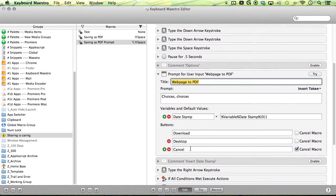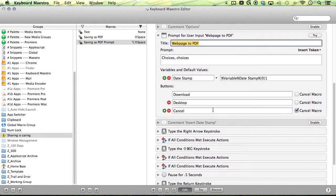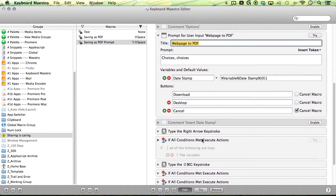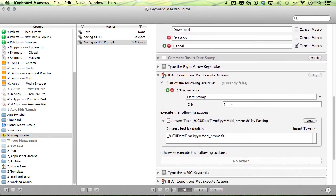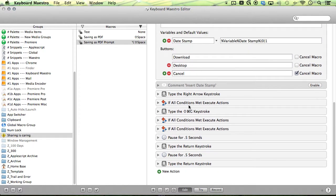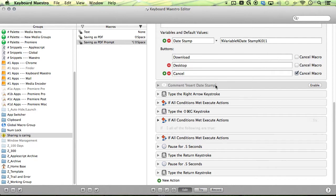And then you have three buttons here: the download, desktop, and cancel. So if someone hits download - oh, this is the date stamp again - it will insert the date stamp at the end and it will open up the go-to.